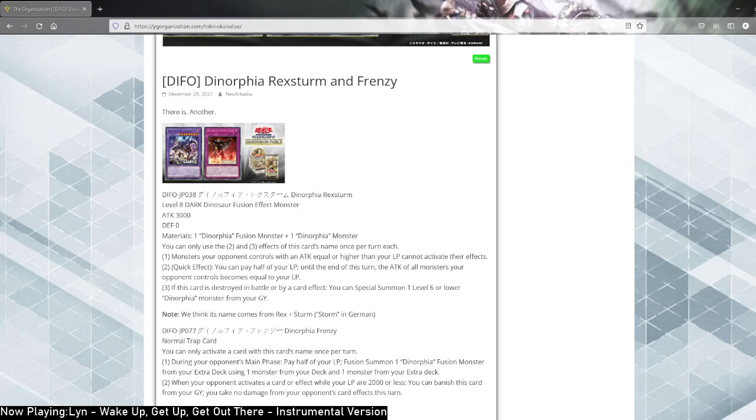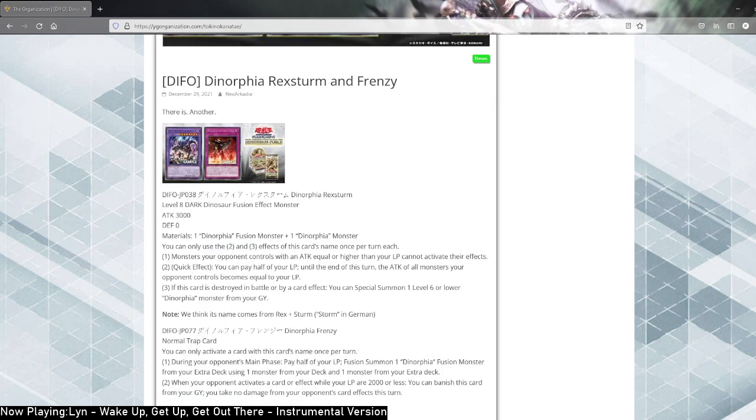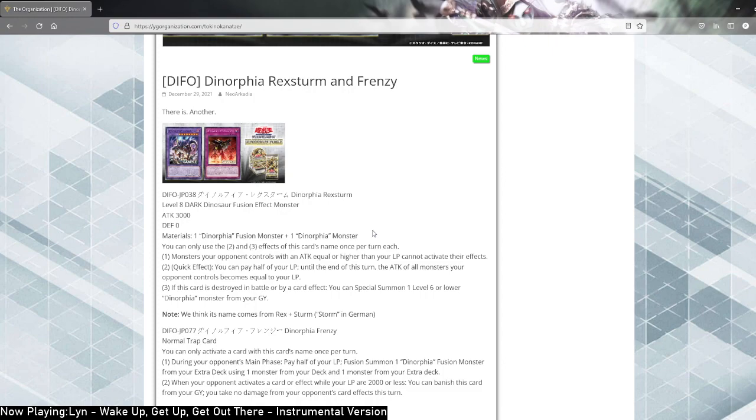So we just got two new cards for Dimension Force. An uneducated person would look at these cards and say they're terrible. Somebody that actually knows what they're talking about will realize, wait, these cards are busted and might be comparable to Destroy Phoenix Enforcer.